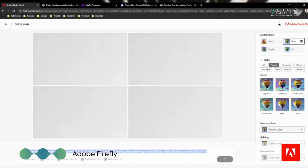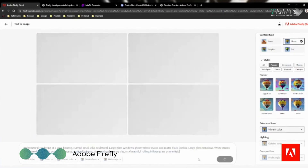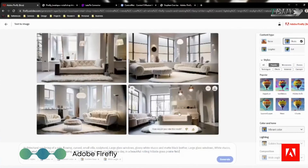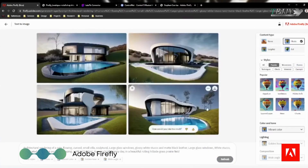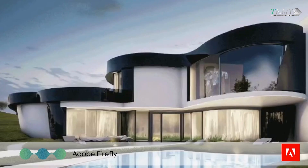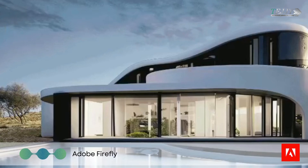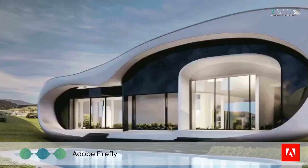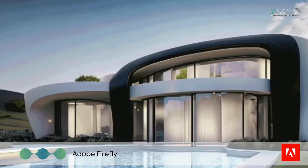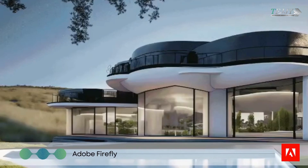Adobe Firefly is an innovative collection of creative, generative AI models initially designed with the goal of producing visual and textual effects. The program integrates into pre-existing content creation and editing processes of Creative Cloud, Document Cloud, Experience Cloud, and Adobe Express in a manner that is more precise, powerful, rapid, and user-friendly.